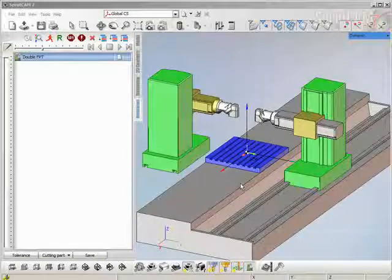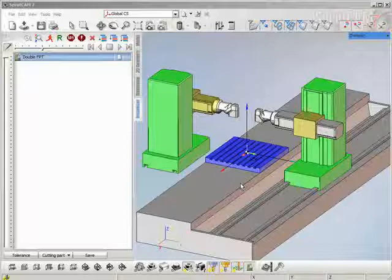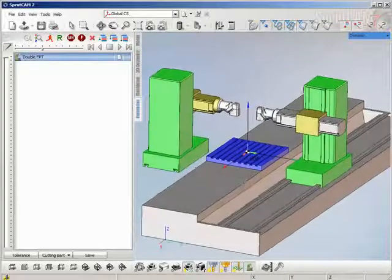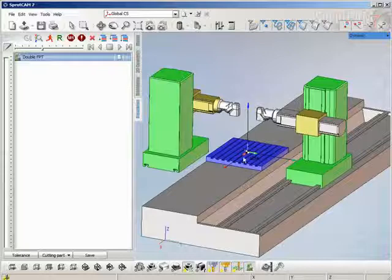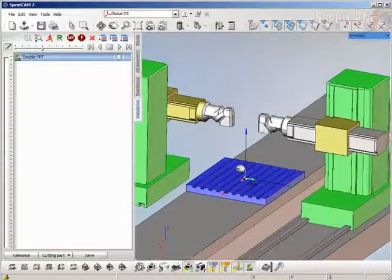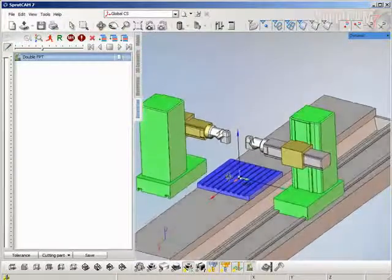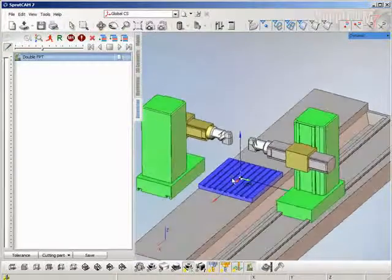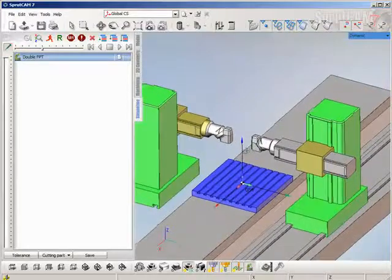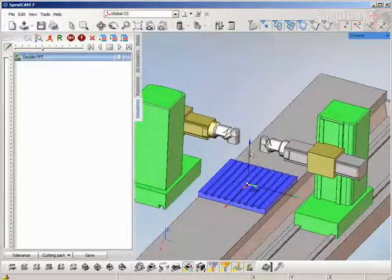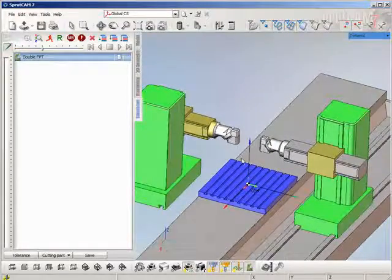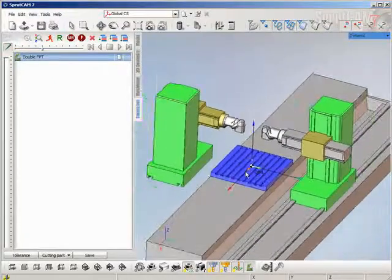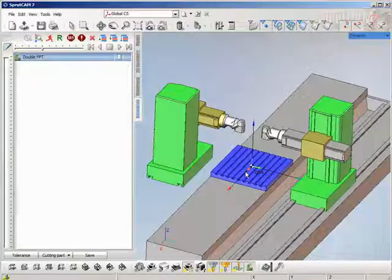Hello! In this video I will discuss new possibilities of synchronization in SprutCAM. Here we can see the machine with two parts that can work simultaneously.